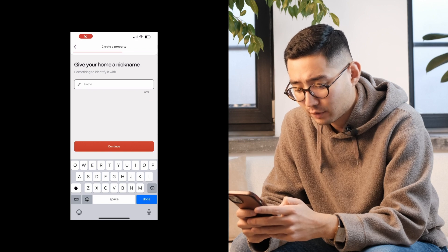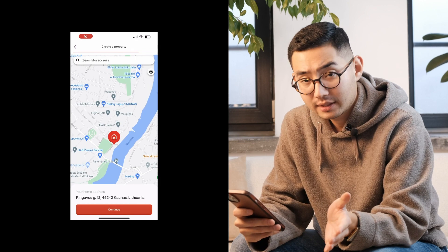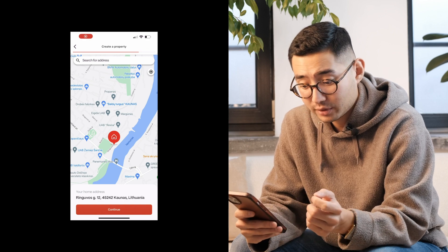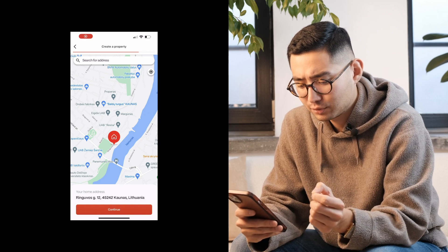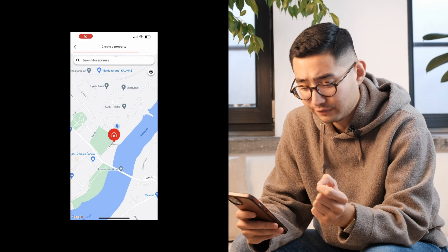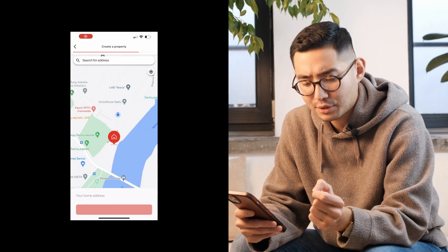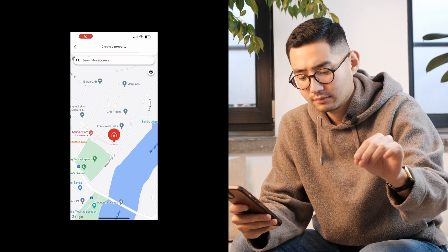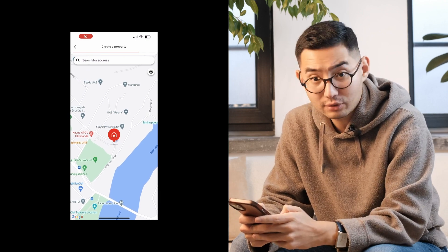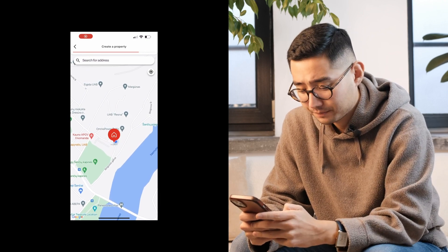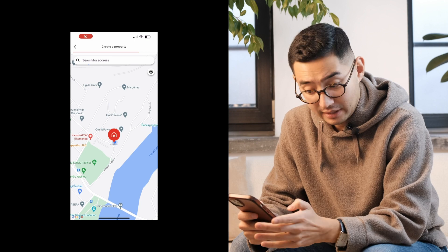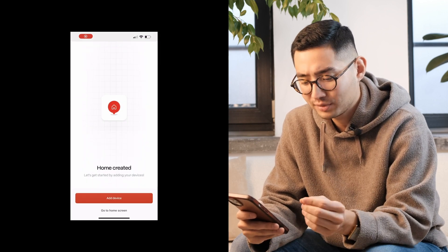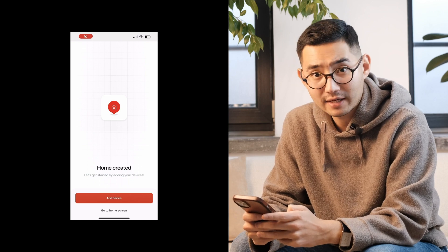Let's go ahead and choose a nickname for the property, which will bring us to the address. It's really important to be accurate with the address because some super useful energy-saving features will depend on it being entered correctly. You can either drag and drop the pin or enter the address manually in the search bar. The address is accurate for me so I'll confirm it, which will officially complete my home setup and bring us to device onboarding.